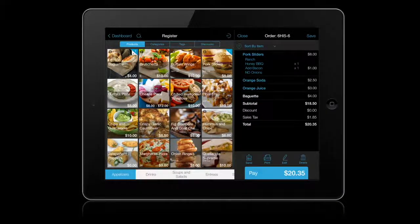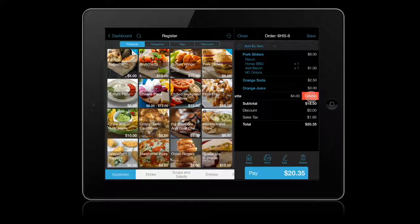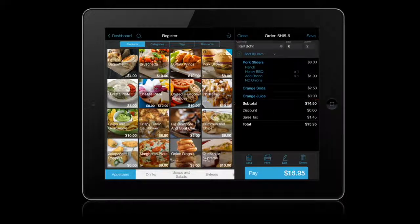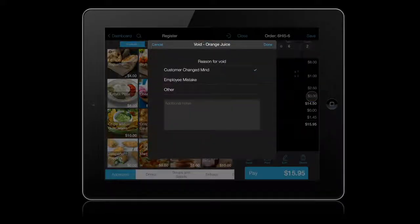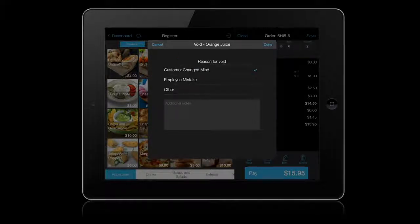To remove items from the order, simply swipe left on the items from the order list. If the items have already been sent to the kitchen, TALIC will record this removal as a void, which will require a reason to be recorded. This may also require manager or admin approval based on employee settings.